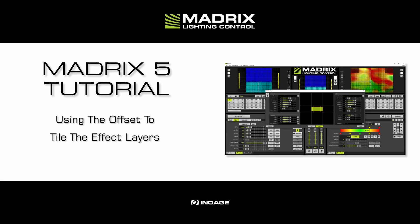Hey guys, welcome to this tutorial. In this tutorial we will learn how to use the tiling offset option for effect layers in Matrix 5.